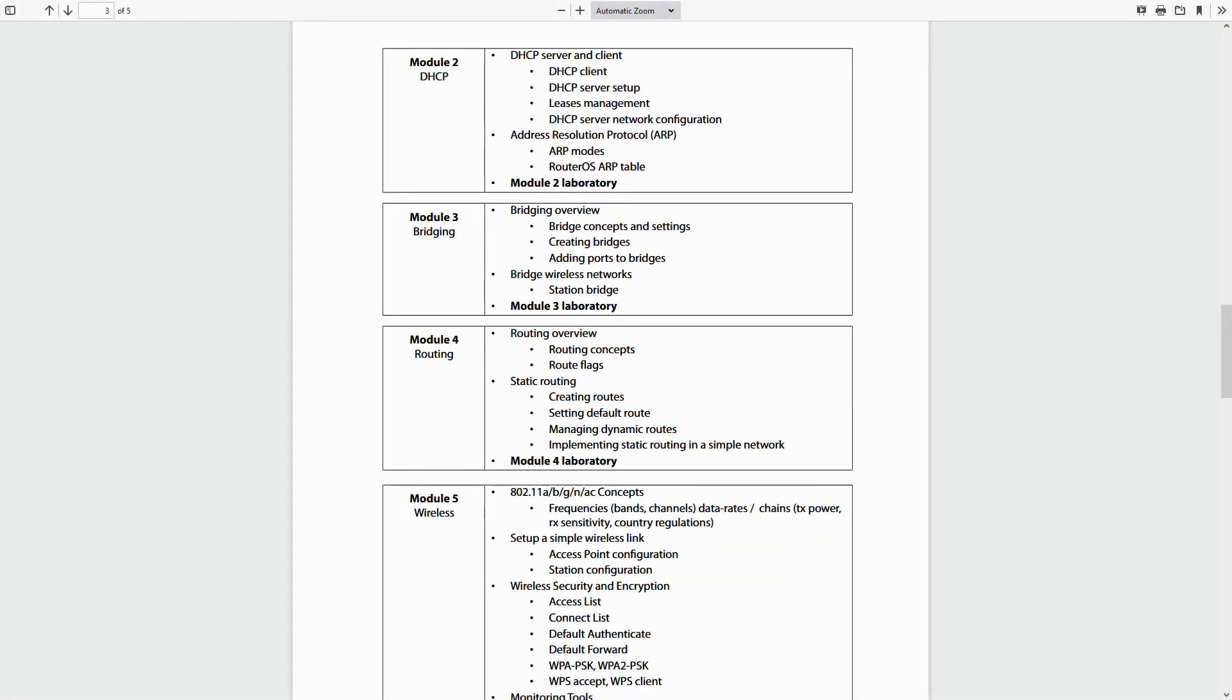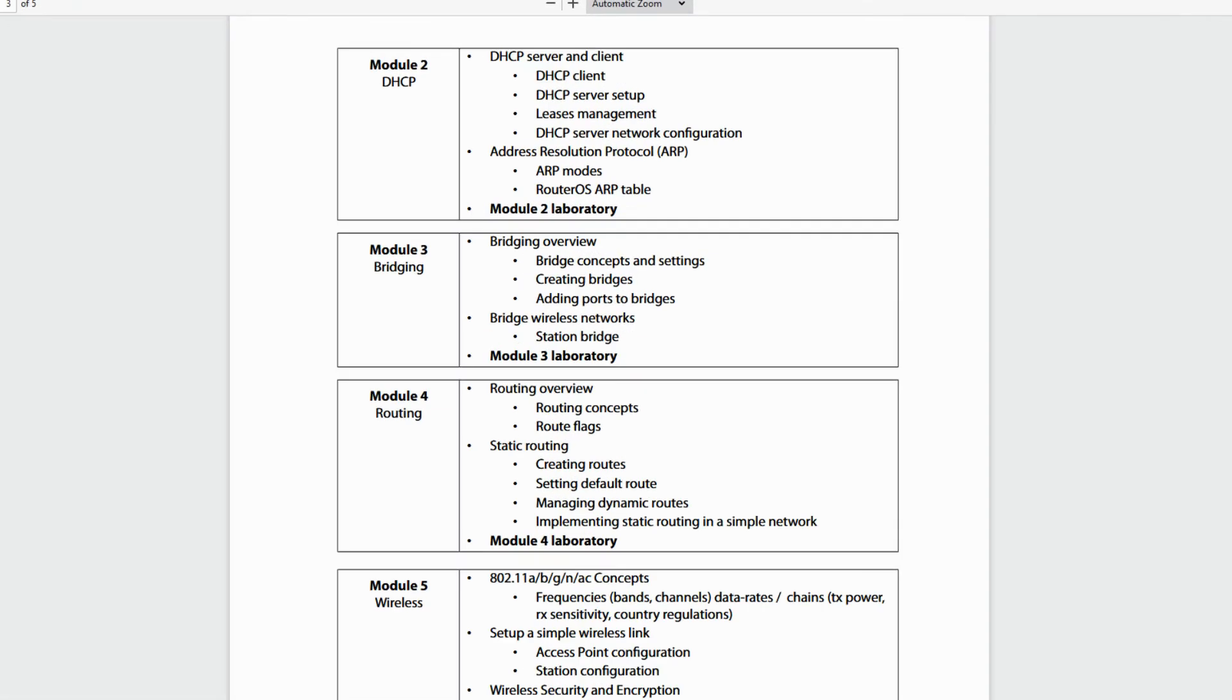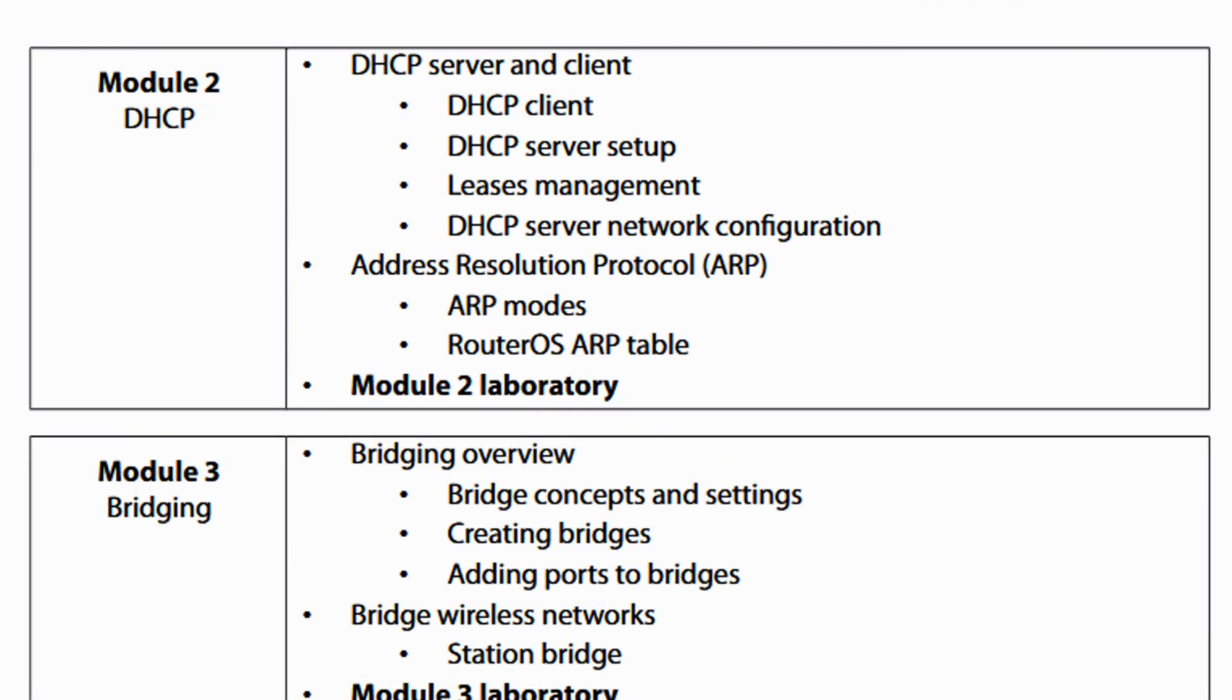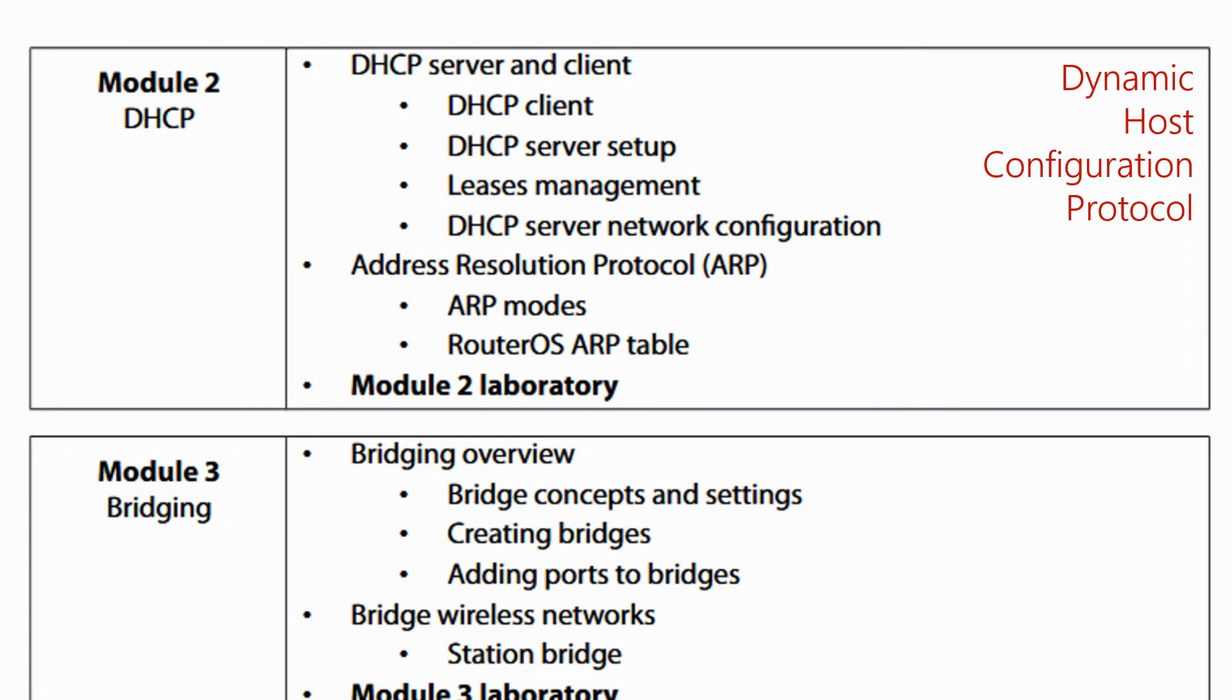And now let's go to Module 2 of the program. Module 2 is all about DHCP, that stands for Dynamic Host Configuration Protocol, a client-server protocol whose main job is to automatically assign IP addresses and other related configuration information to an IP host.